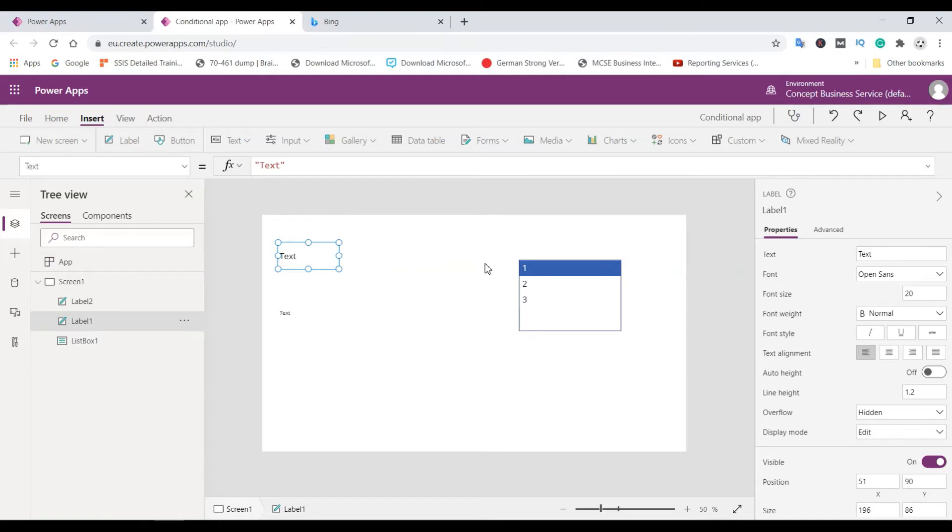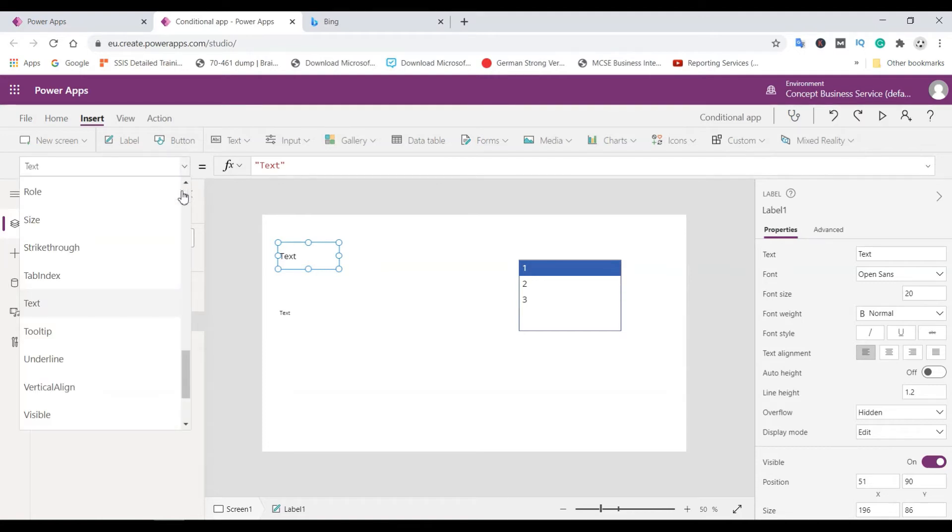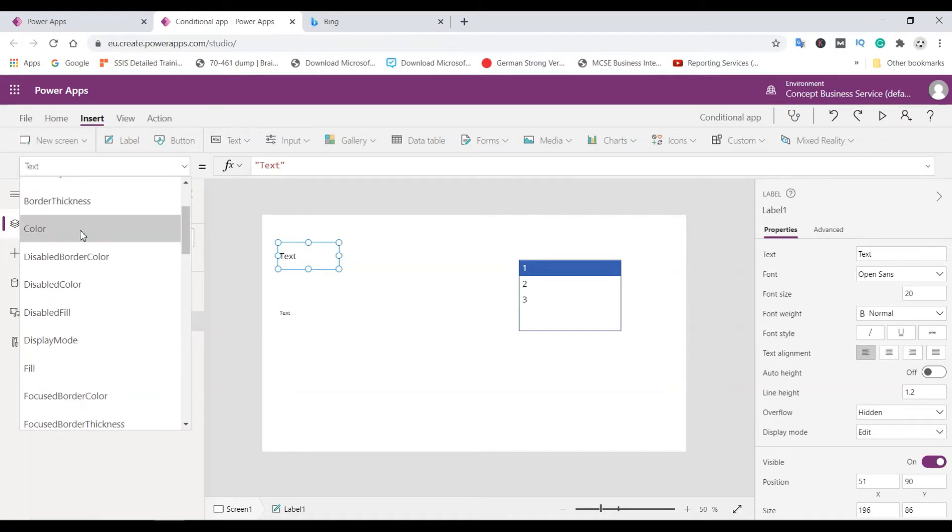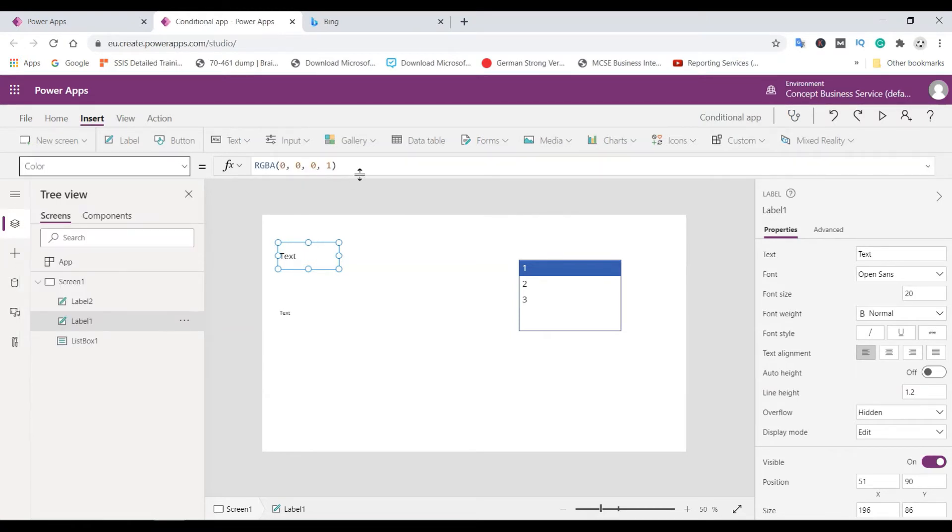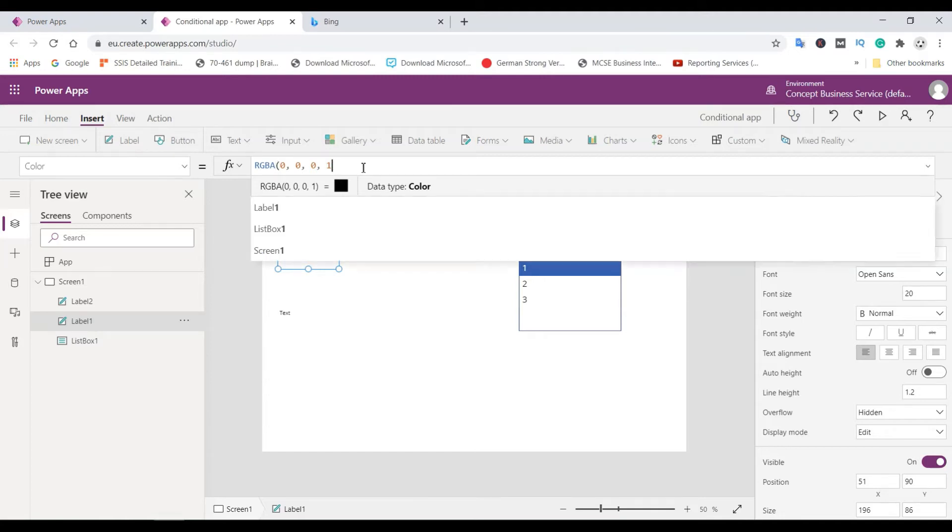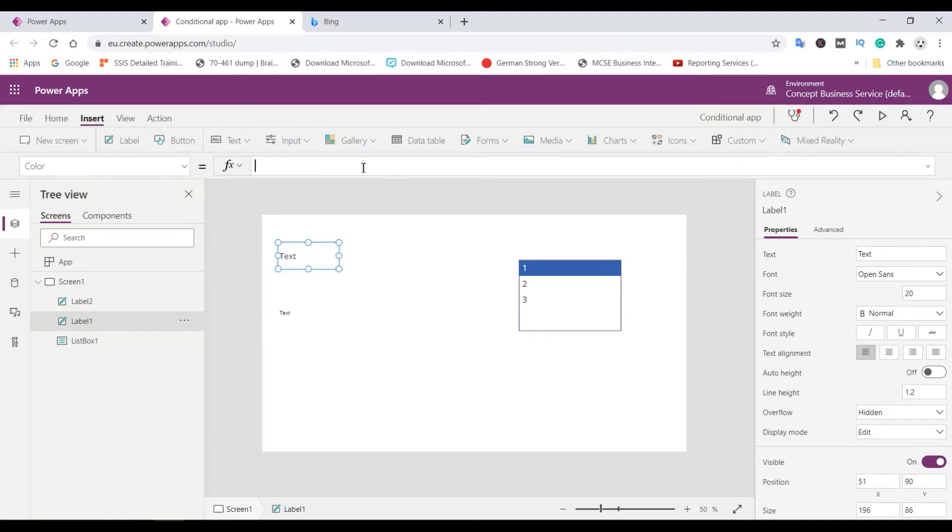For this, you need to go here and select the color properties that we want to change. The default color of the text is black. So we don't need this one. We need this color based on condition.